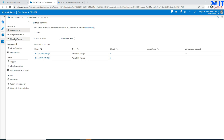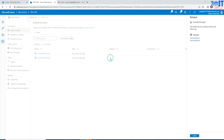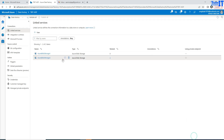Now here in Azure Data Factory on the linked services tab, you can see this is my linked service pointing to my blob storage, and it says it is related to two datasets — dataset one and dataset two. So this linked service is used in two datasets.